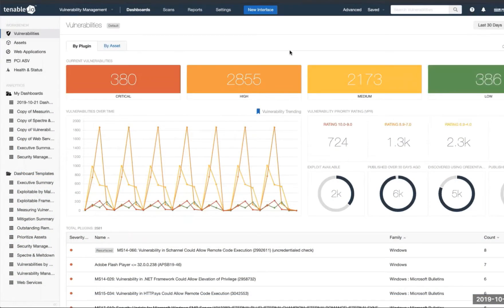As we log into Tenable I.O., we're presented here with our dashboard. We can see all of the data that we've gathered throughout our scans.